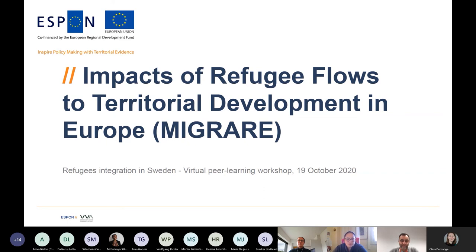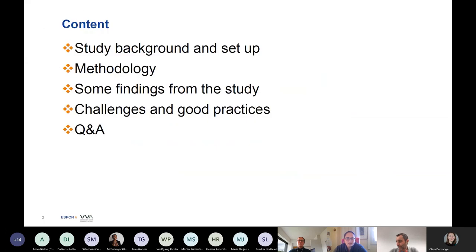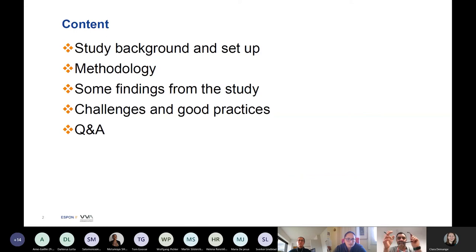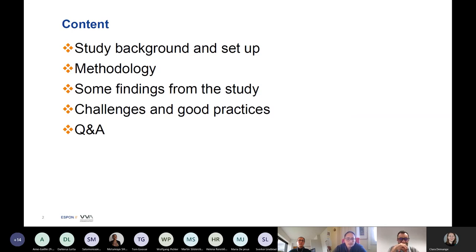Today I'll give some information about the study background. My colleague Matteo will explain some parts of the methodology, as well as some findings from the study. And I will invest some of my time in telling you some examples of good practices.